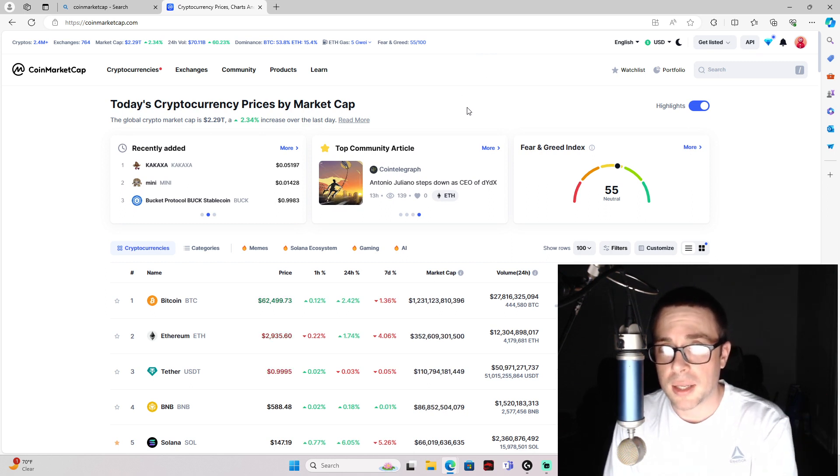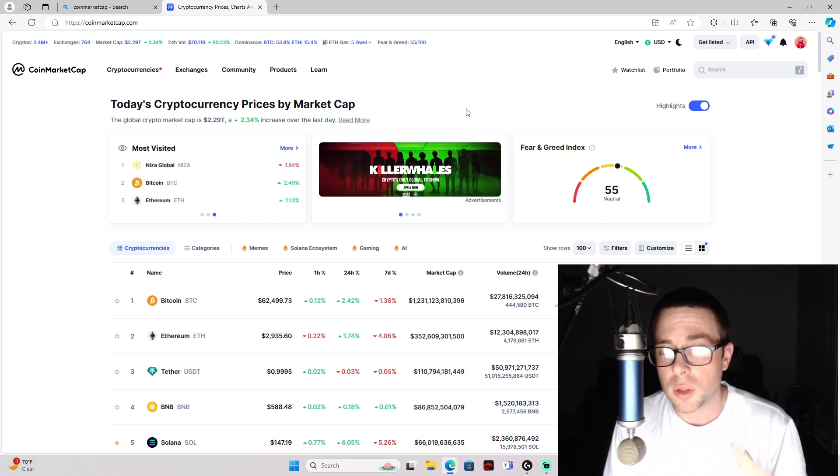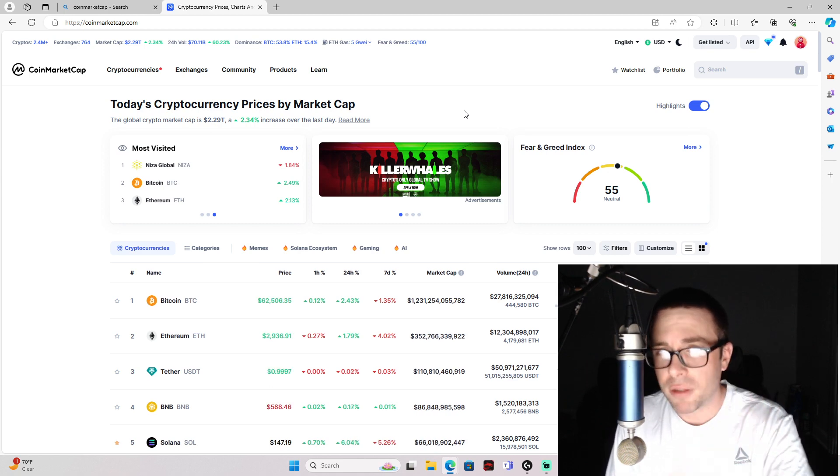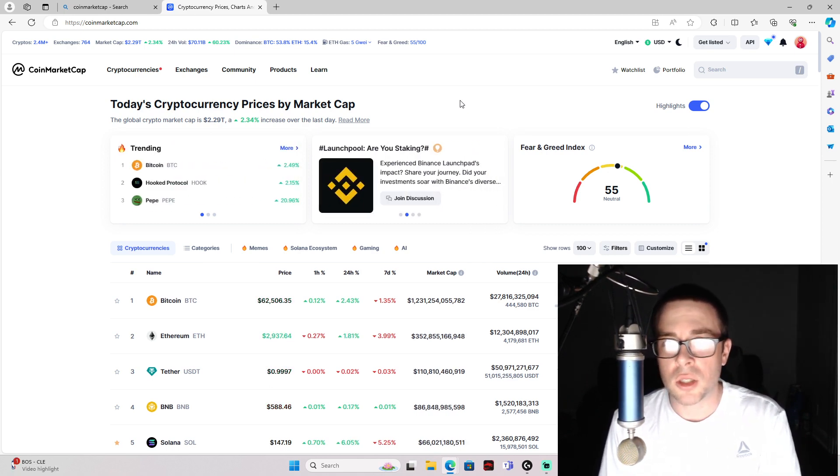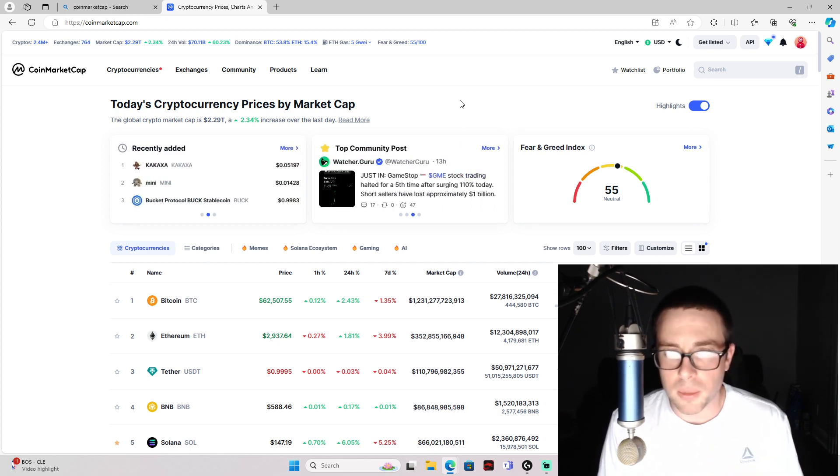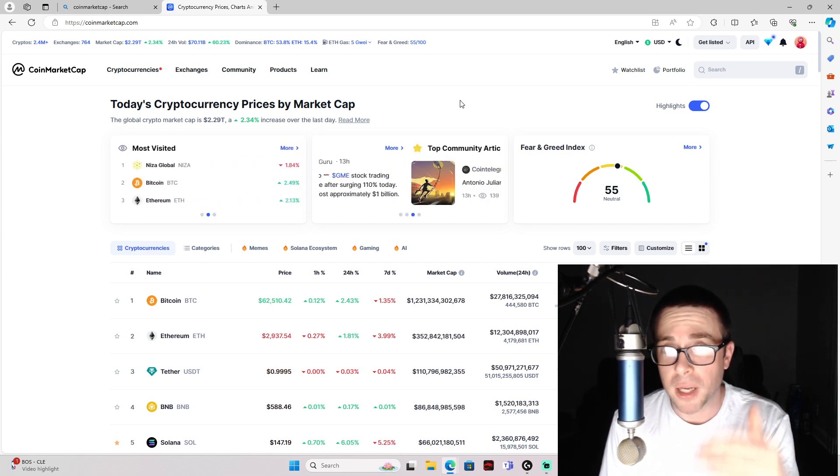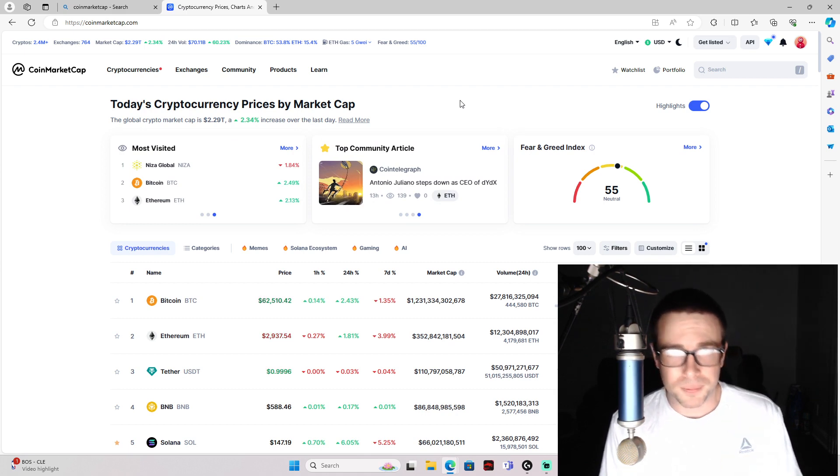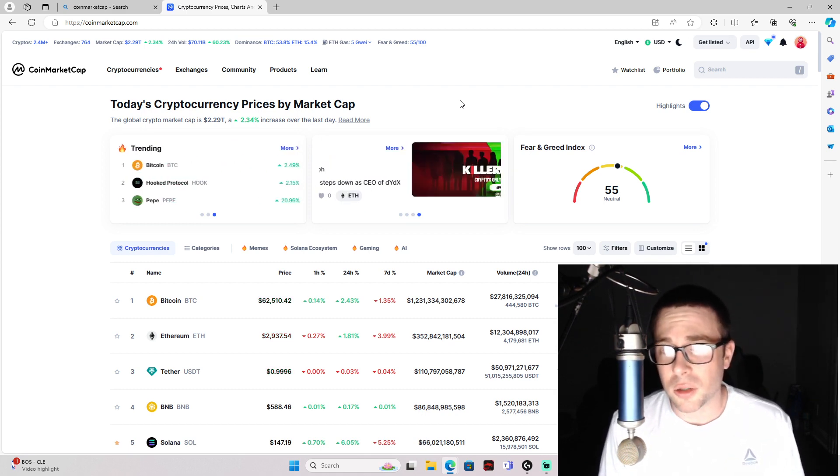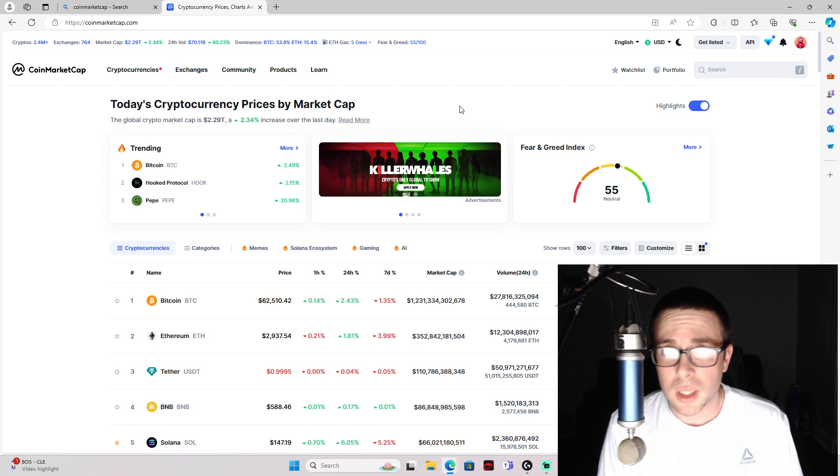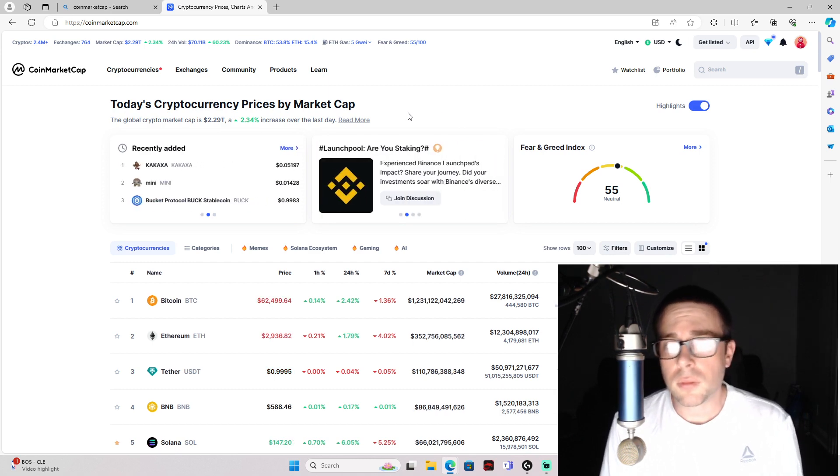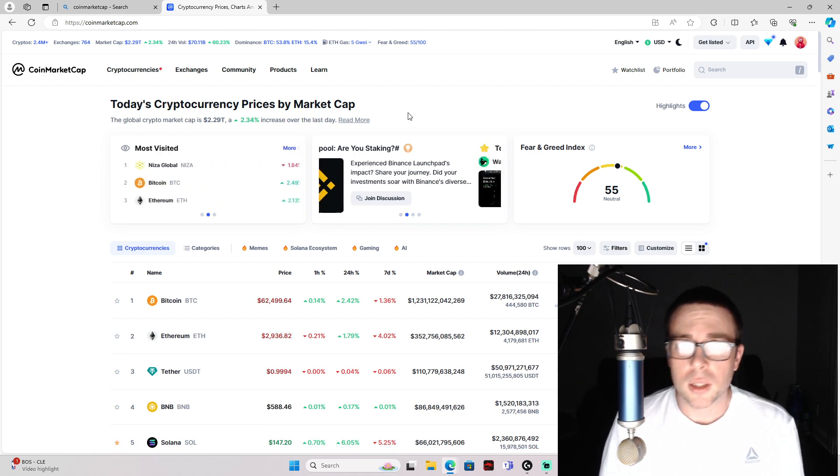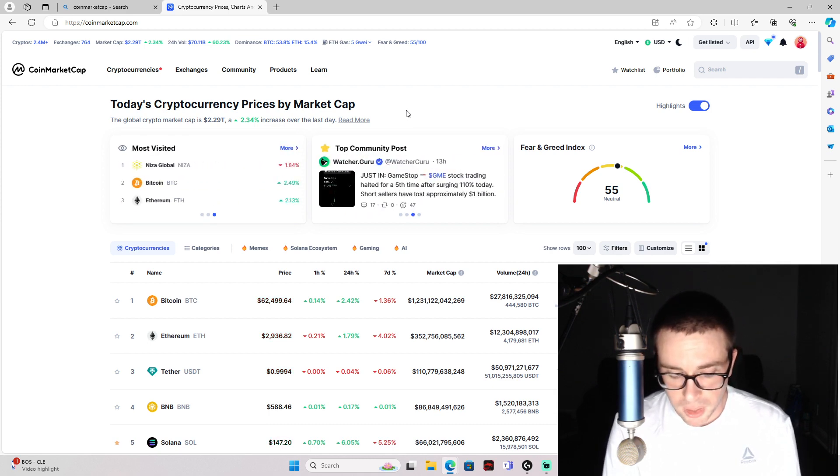Well, these are two tokens that you haven't quite missed yet. They're in the 8 cents to 2 cents range, so you're still able to buy these micro caps. Yes, micro cap, meaning these are under 40 million market cap tokens with small supply, so scarce supply.